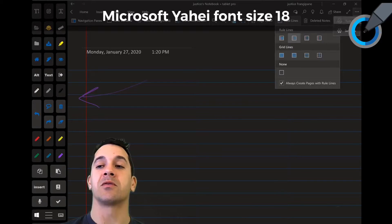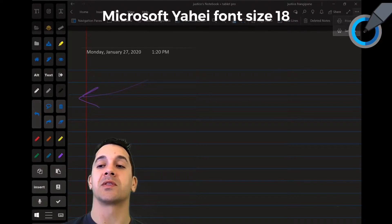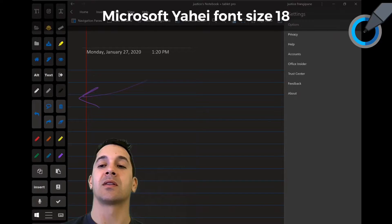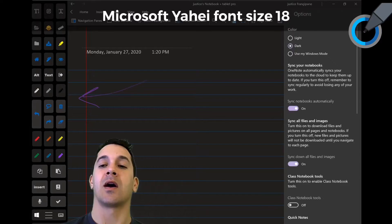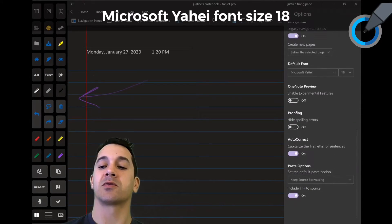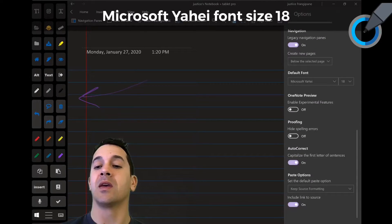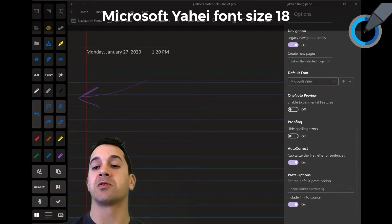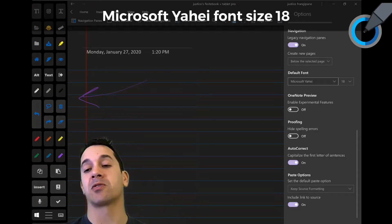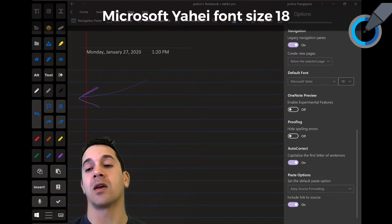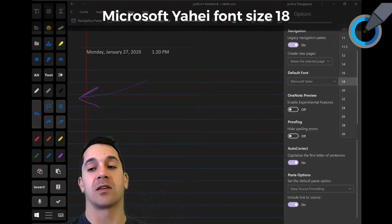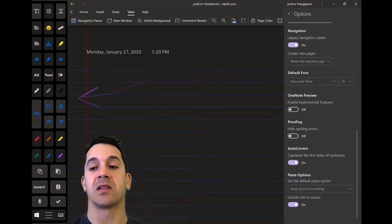The next thing we're going to do is go to Settings, top right, Settings, Options, scroll down and we're going to choose font Microsoft Yahei size 18.